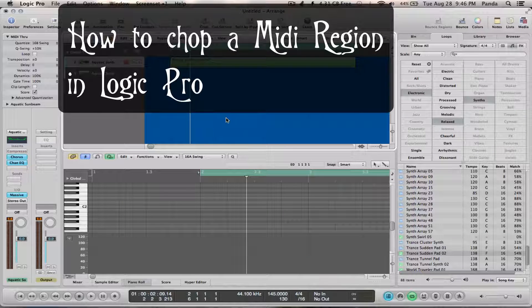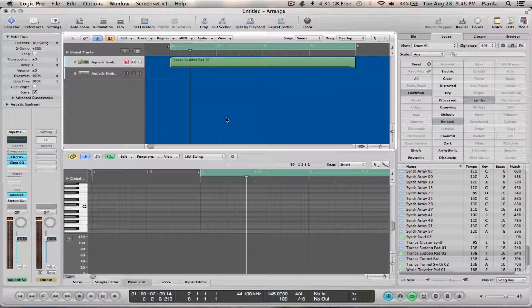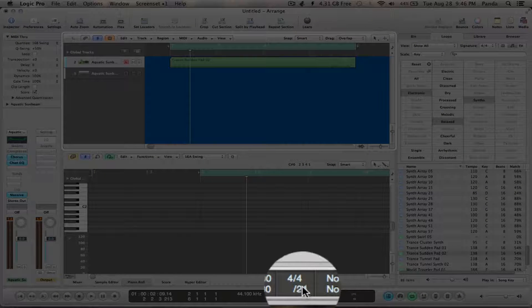Hey YouTube, Panda here. Today I'm going to show you how to chop up a MIDI region. The first thing I'm going to do is go down here to my division and change it to 8th.